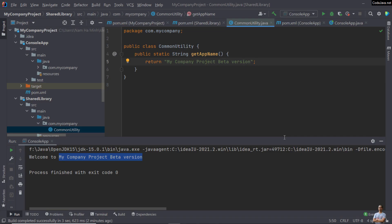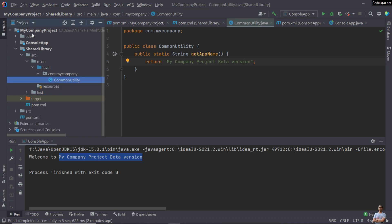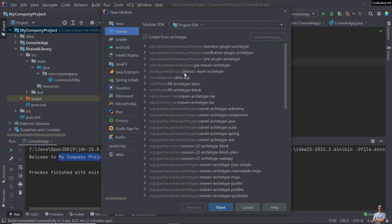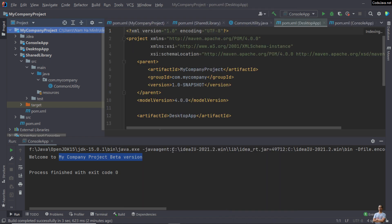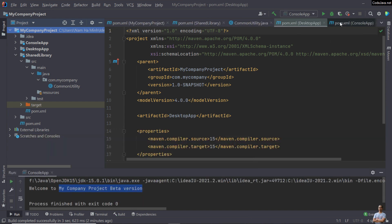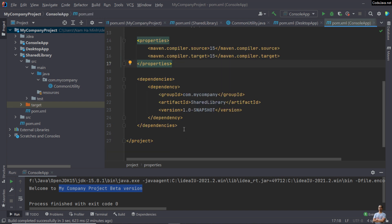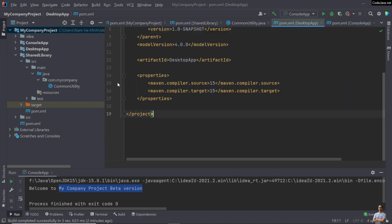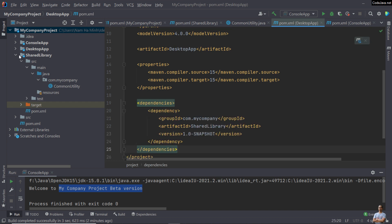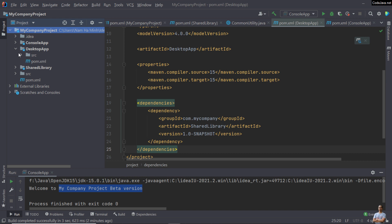Similarly, let's create the third module. Right-click on the root project, select 'New Module', choose Maven, click Next, enter the project name 'desktop-app', and click Finish. In this desktop app we also need to use the shared library, so we copy the dependencies information from the console app's pom.xml to reference the shared library.